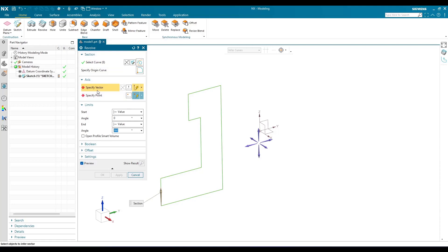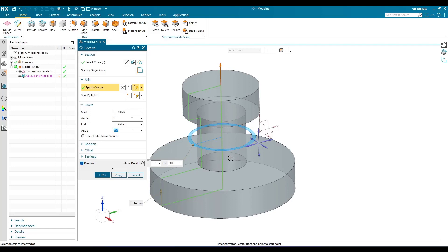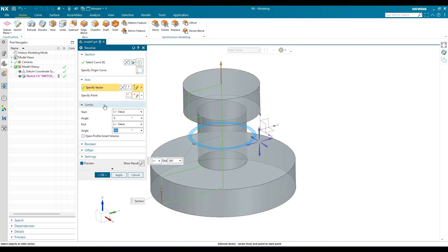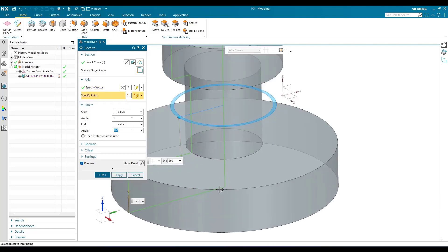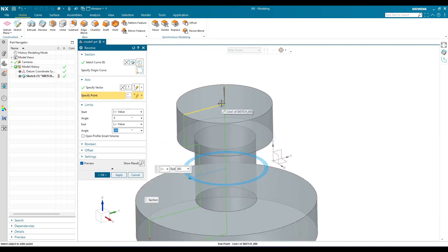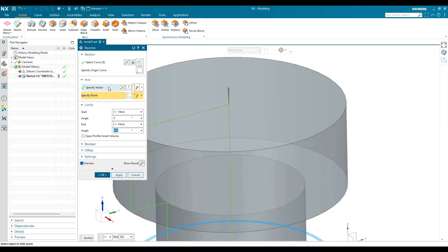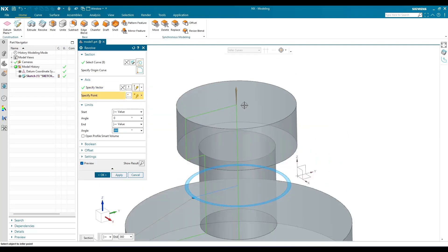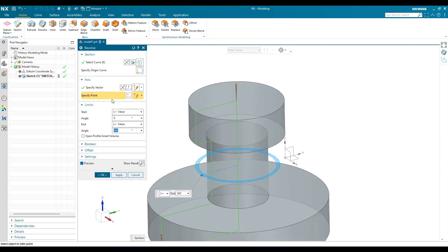For example, instead of selecting a point, suppose I go to vector and select this vector. As soon as this vector is selected, the point will be taken automatically as a point on this particular curve that we selected. So the point will be taken as this point and our vector is going to be this vector — that is how the revolve is generated. I'll click Apply.